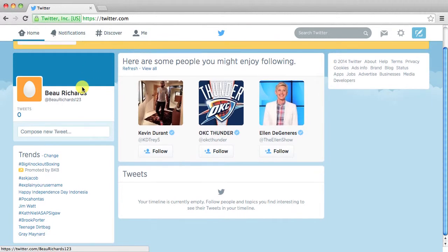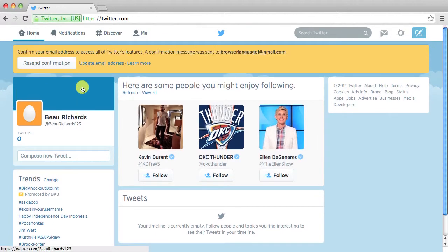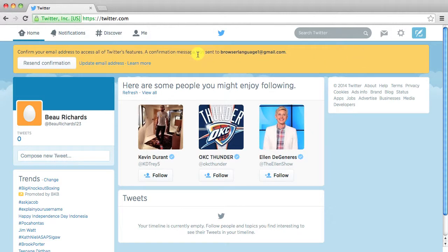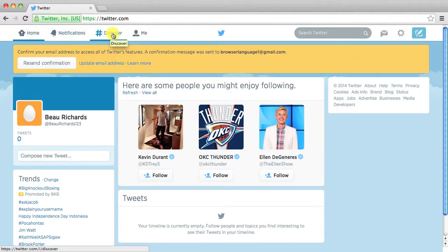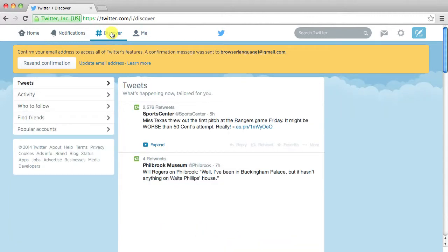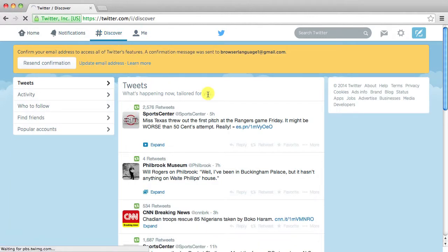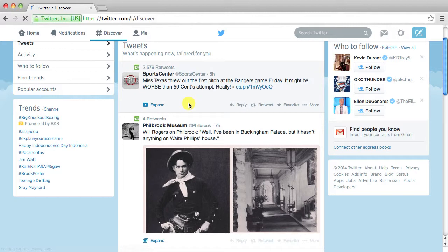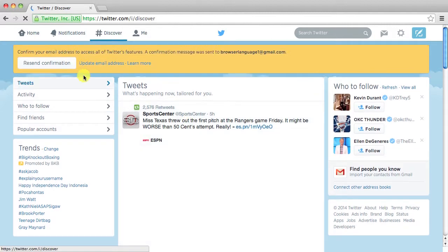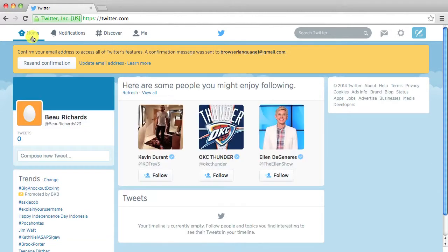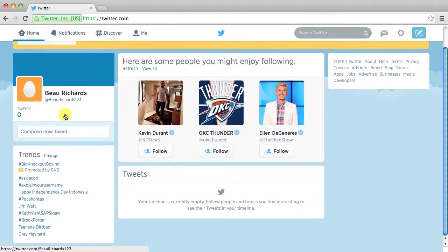But this is kind of your little home page I guess. Once you confirm there'll be more options up here at the top. But you'll see there's home, notifications, discover. So I mean if you click discover you can go and just see what's happening now. You can go back to home and that takes you to your page.